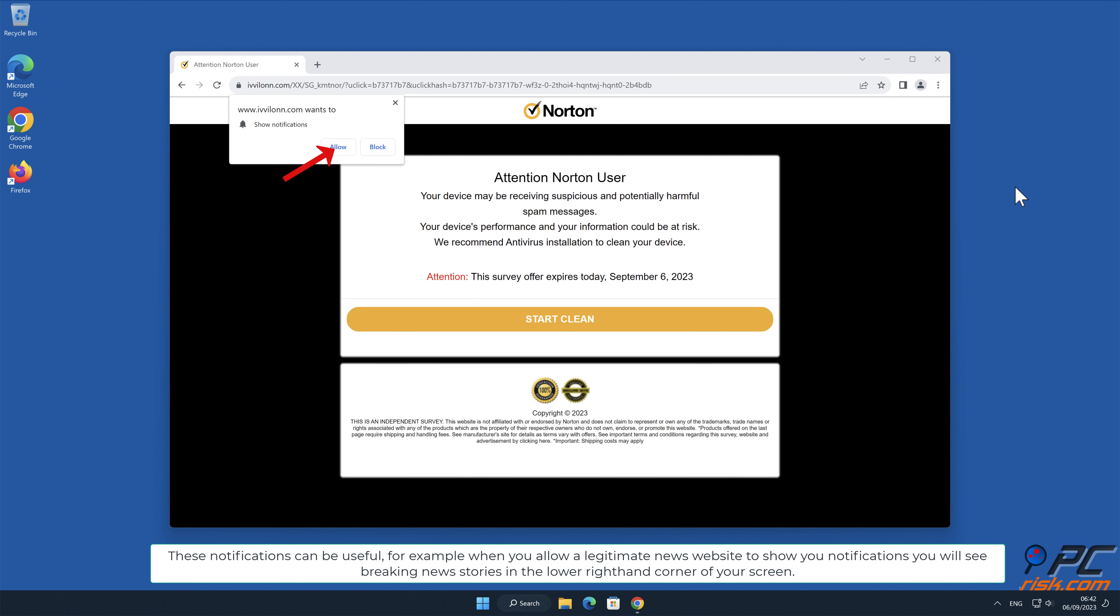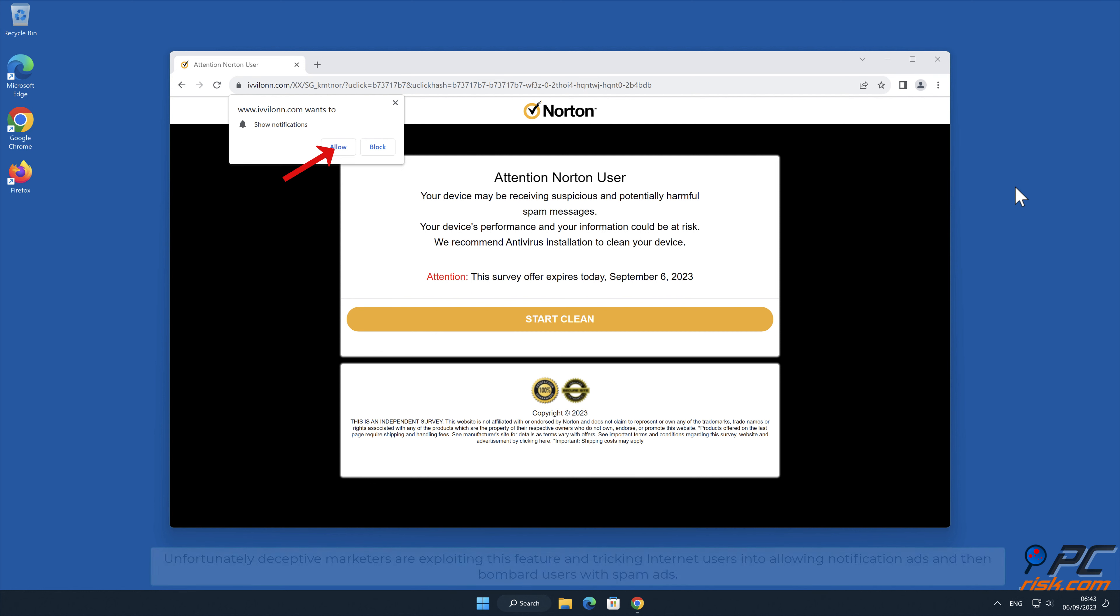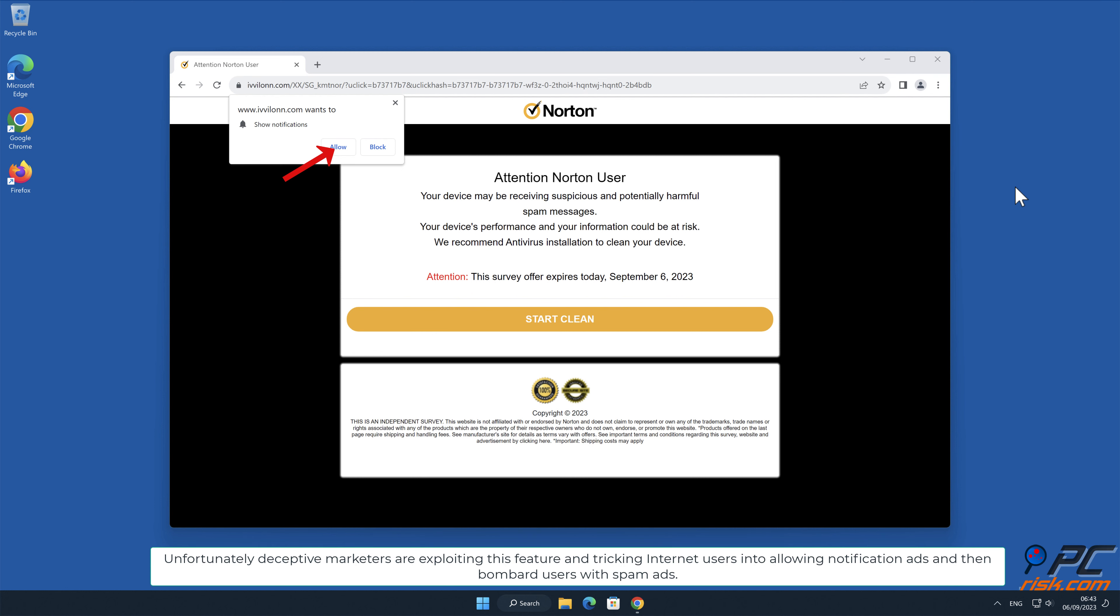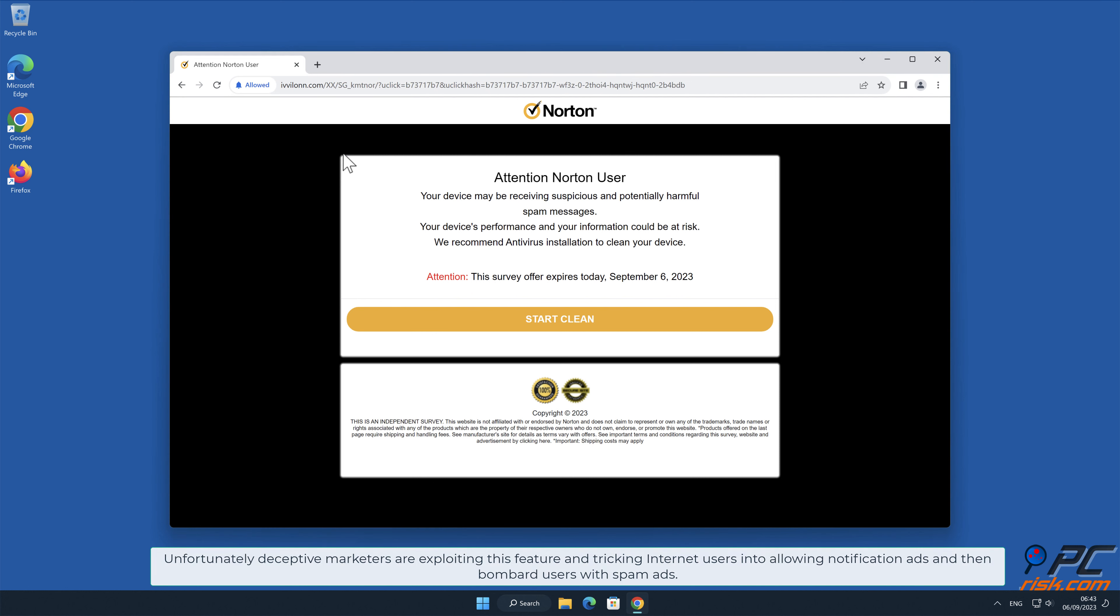For example, when you allow a legitimate news website to show you notifications, you will see breaking news stories in the lower right-hand corner of your screen. Unfortunately, deceptive marketers are exploiting this feature and tricking internet users into allowing notification ads and then bombard users with spam ads.